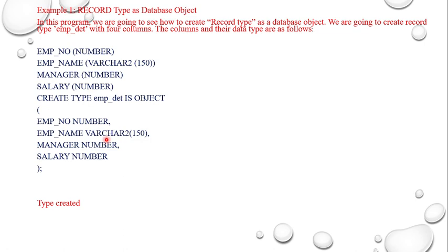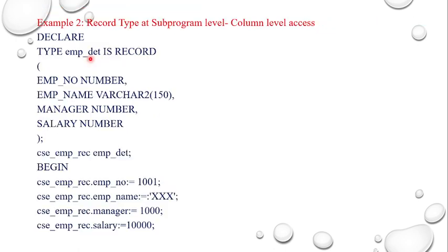Let's go for subprogram level. If you want subprogram level, you can write the program like DECLARE TYPE emp_details IS RECORD, and then open bracket with employee number character, followed by employee name character, manager number, salary number. And CSE_EMP_RECORD emp_dead. BEGIN, I am going to write the information, I am going to give the information, that means the data values.